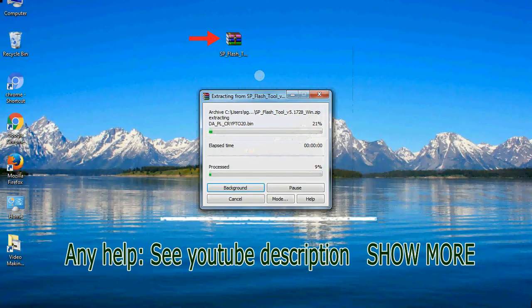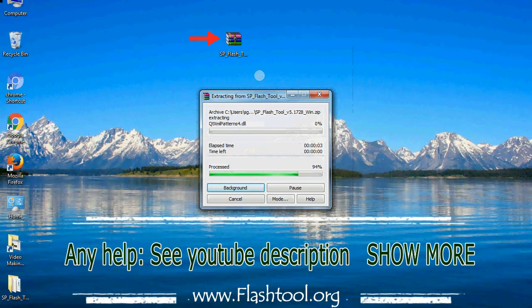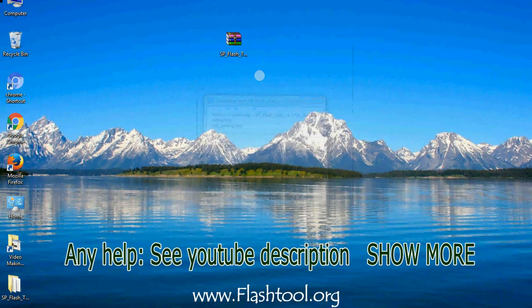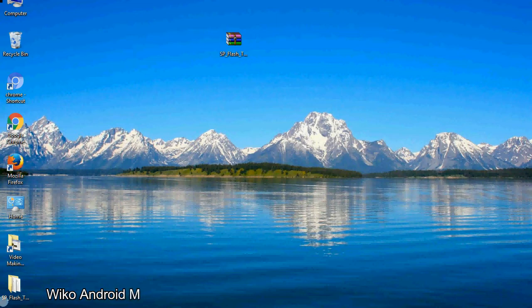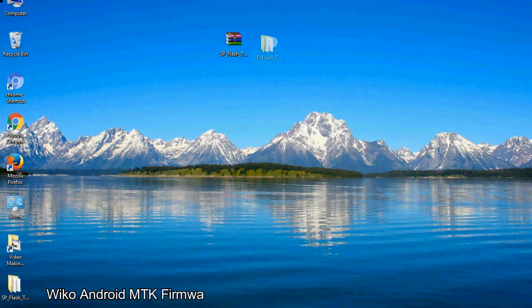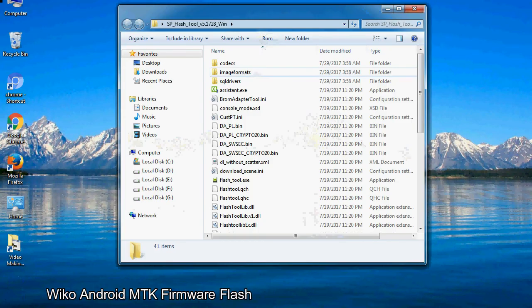Unzip smartphone flash tool. You will get the following folder and files. Open the folder.